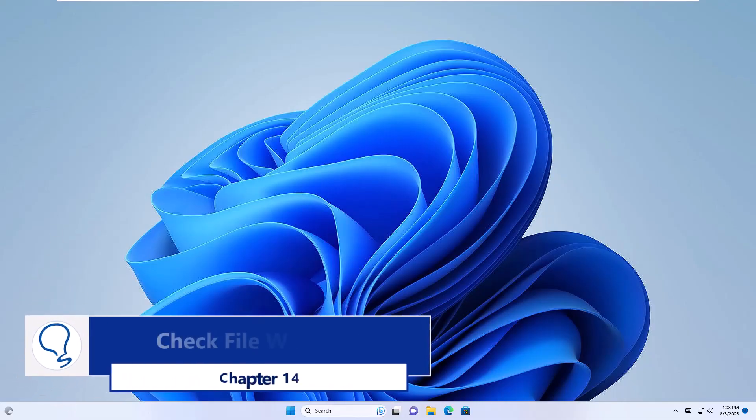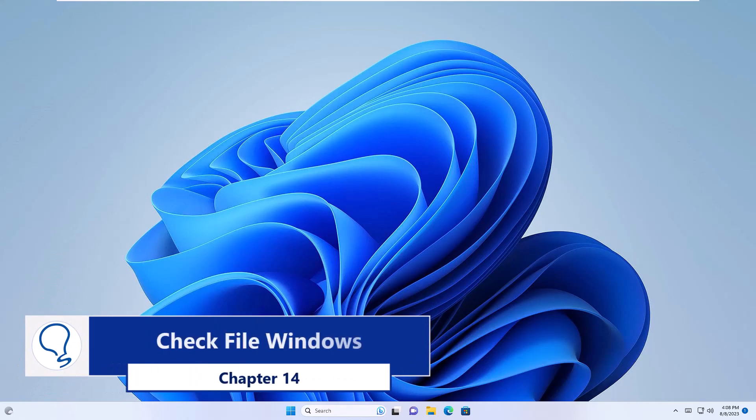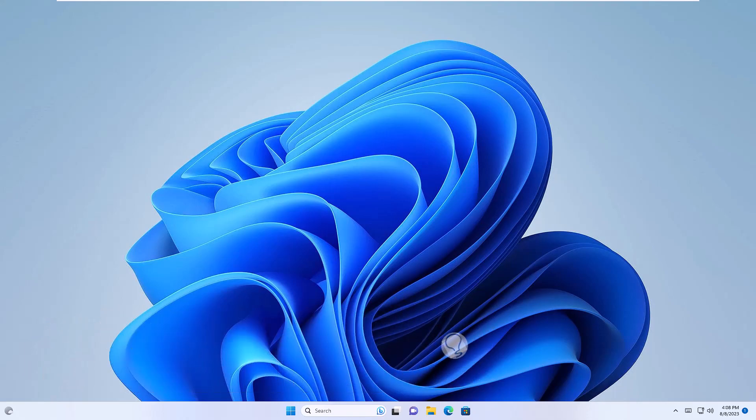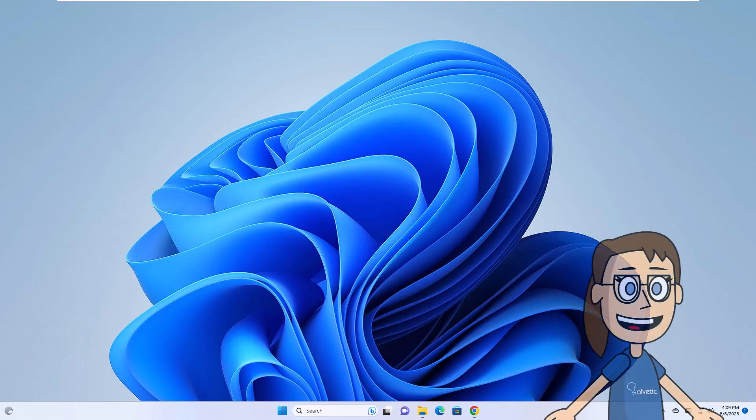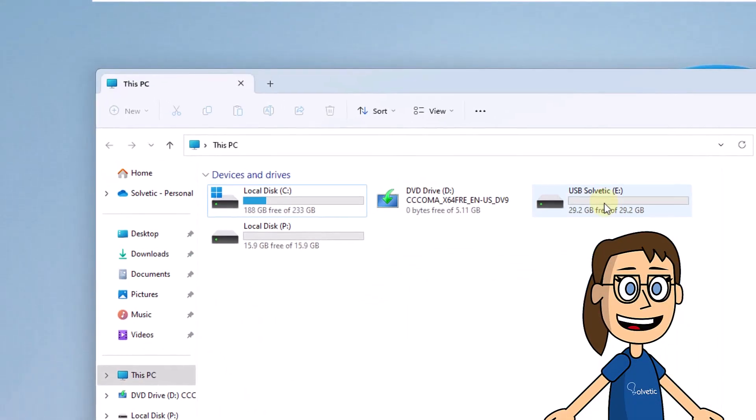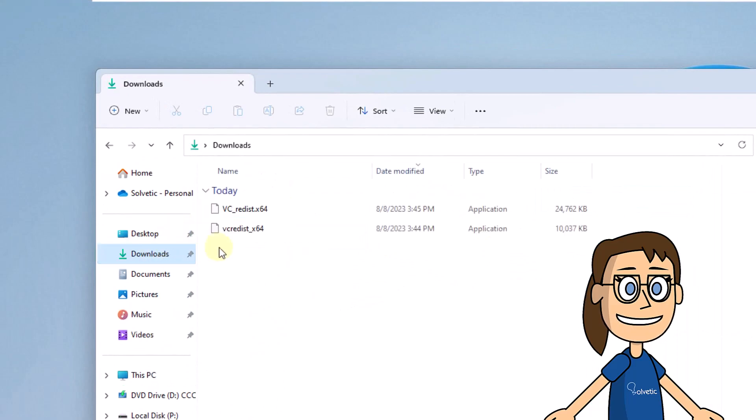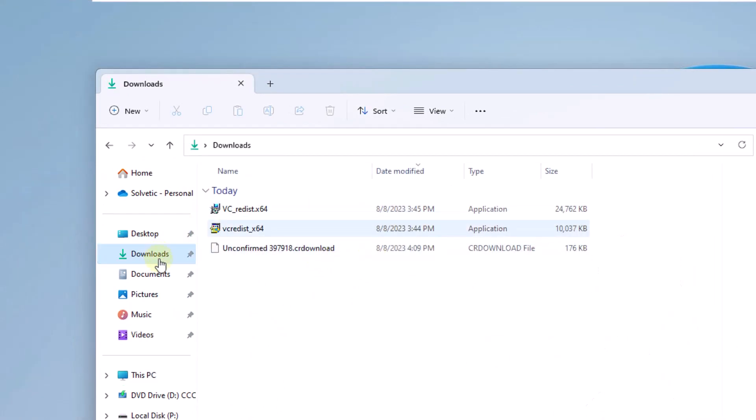Chapter 14. Check File Windows. In some cases such as Downloads, they may not be complete yet.